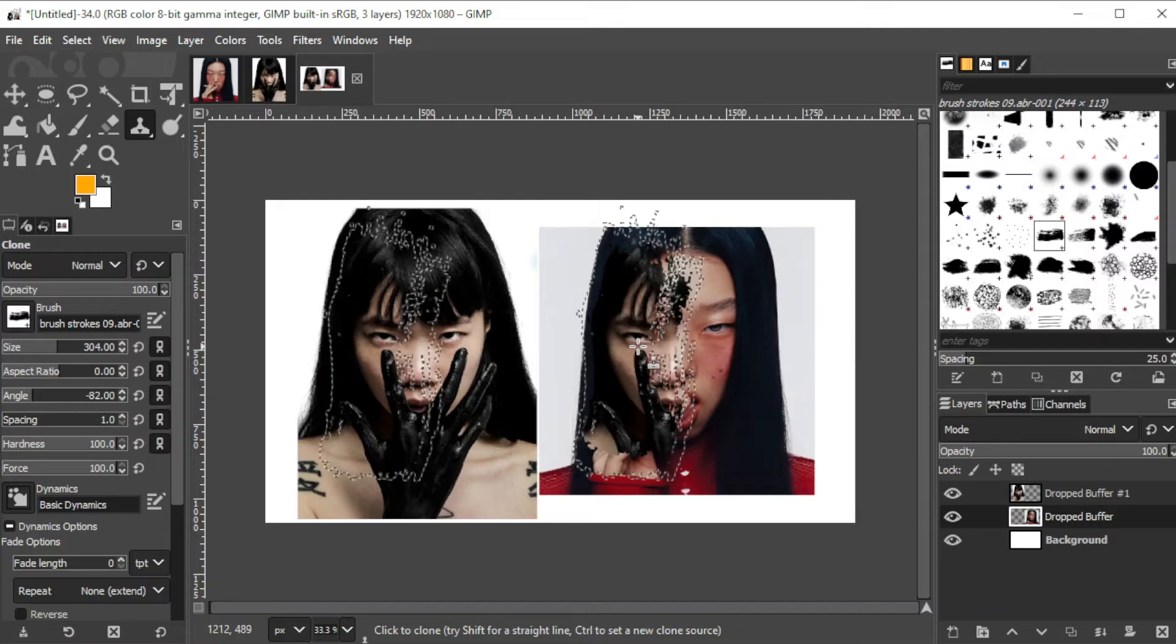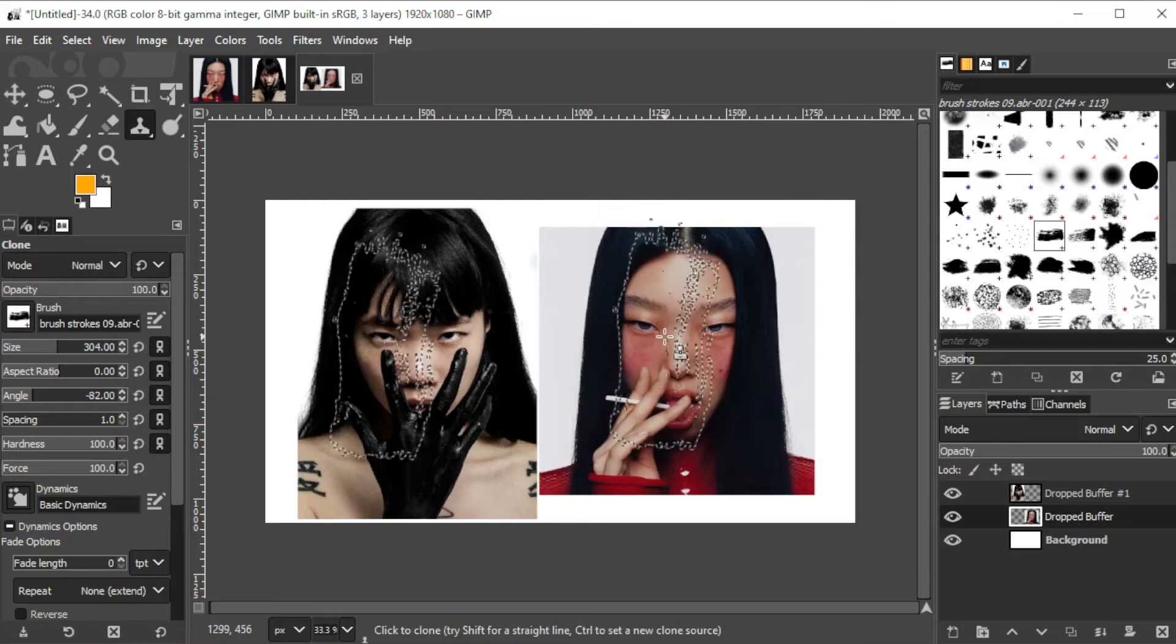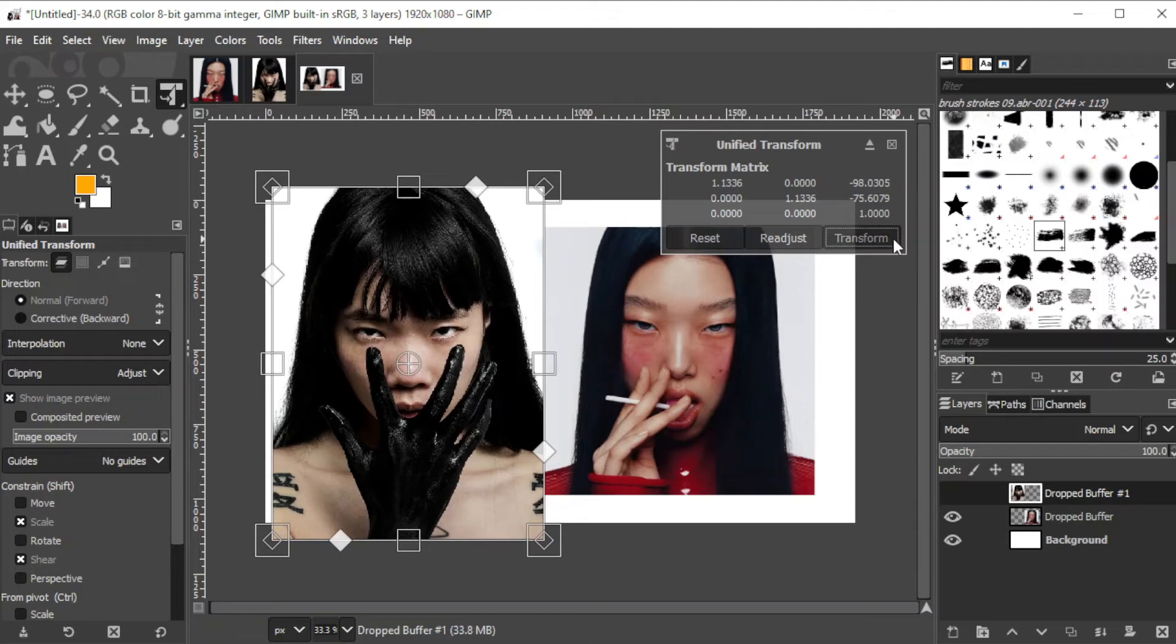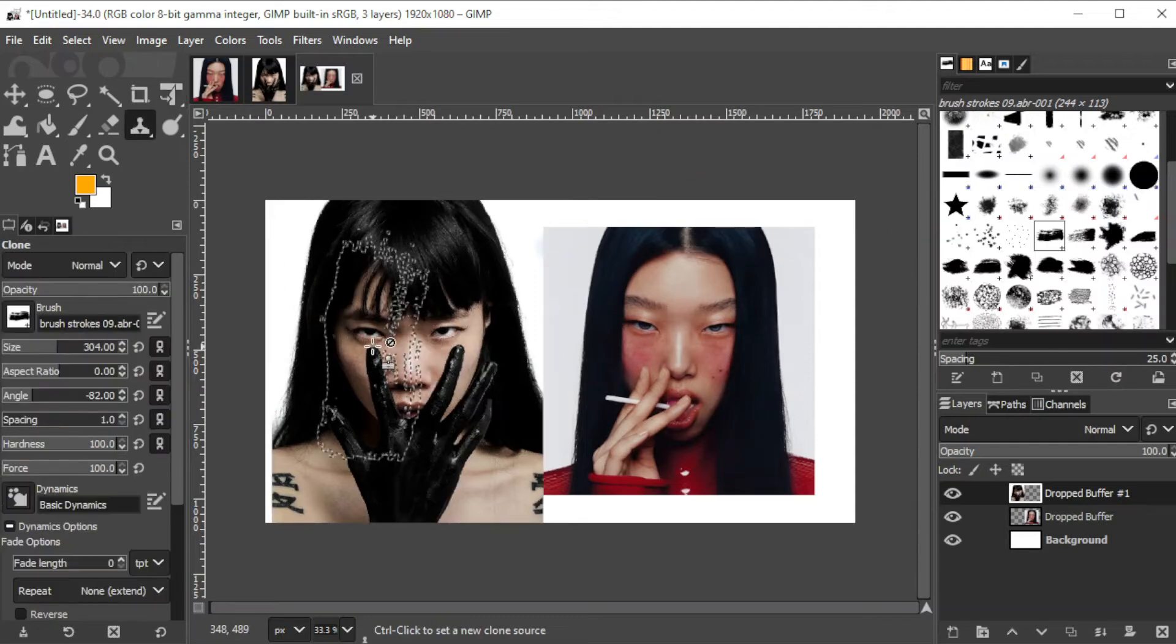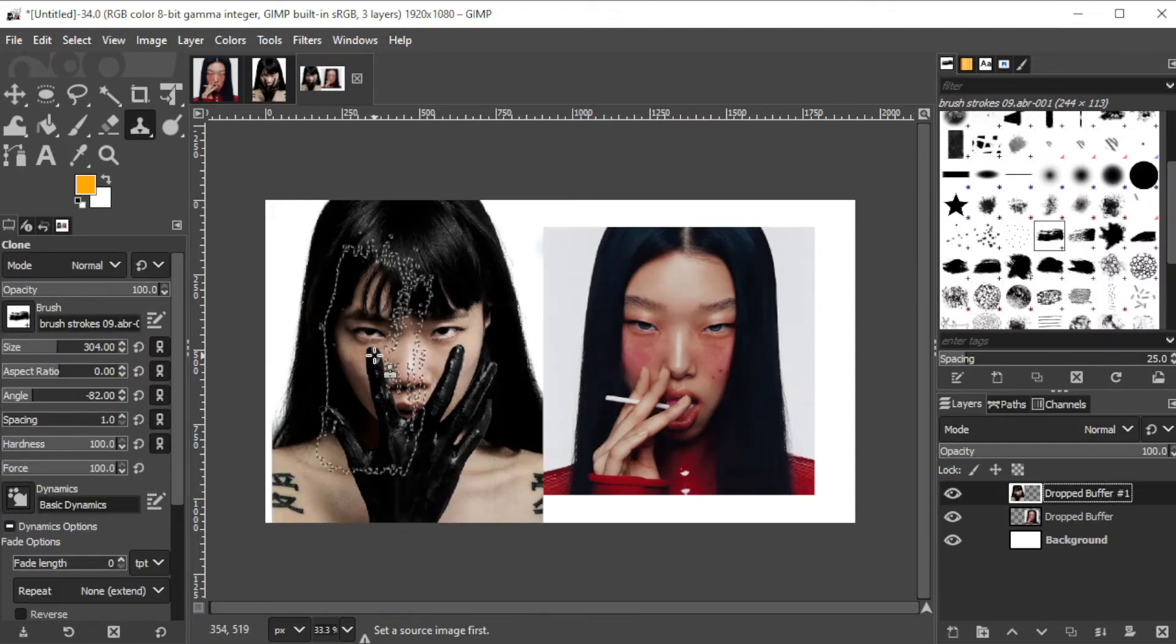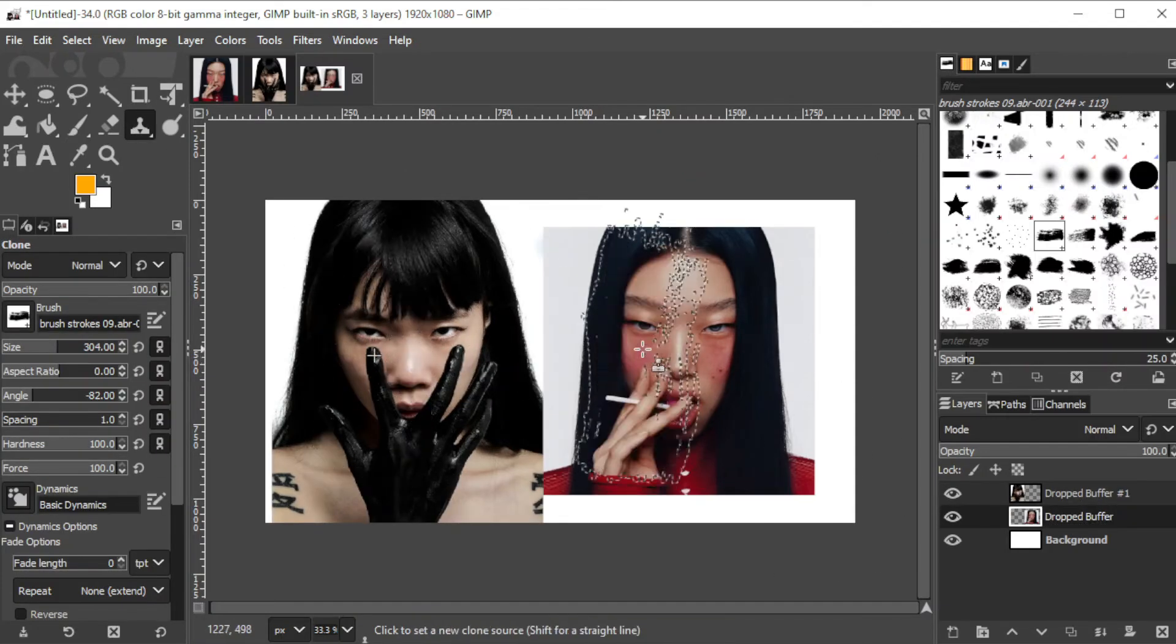Now that the clone source is selected, you can release the CTRL key. Select the layer that you would like to put the clone onto, and simply click on the area that you would like to patch.